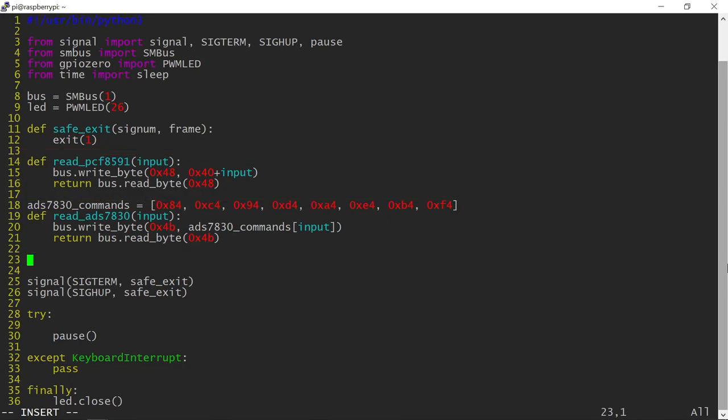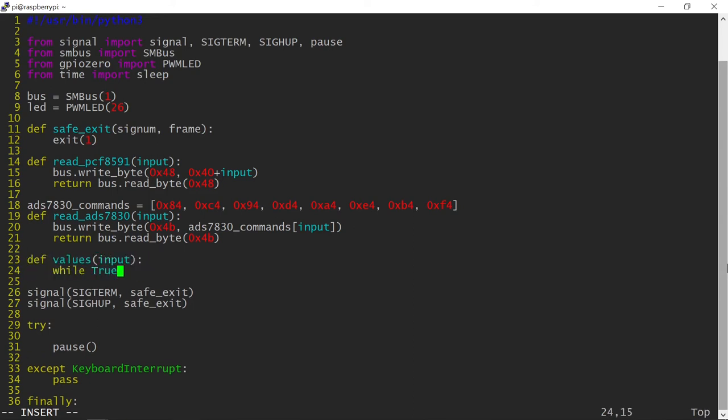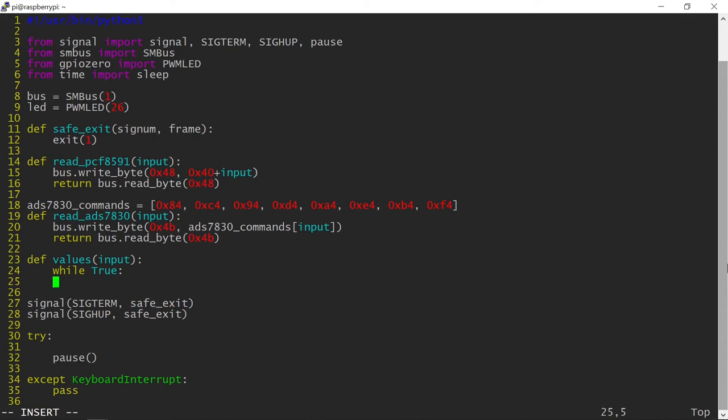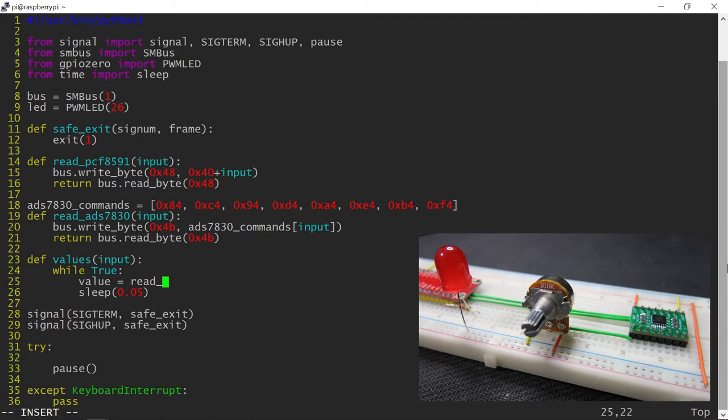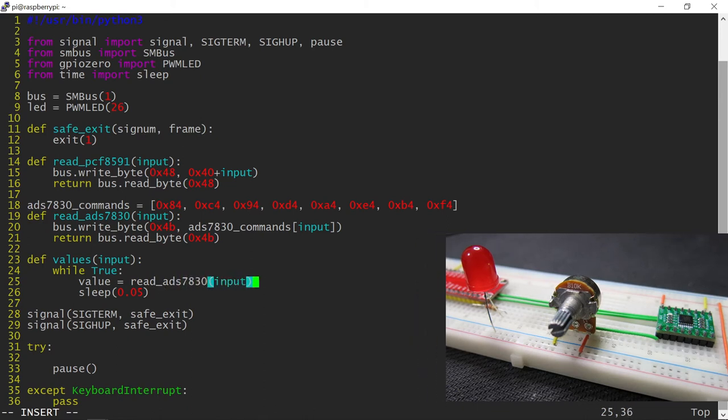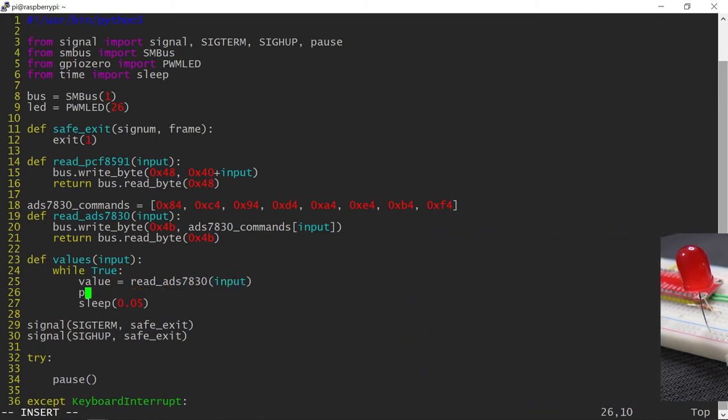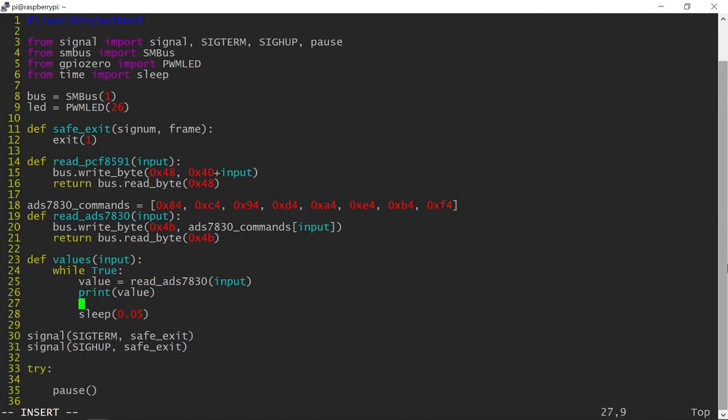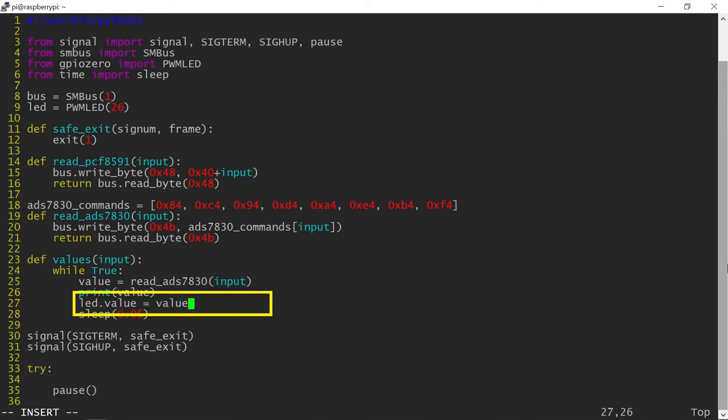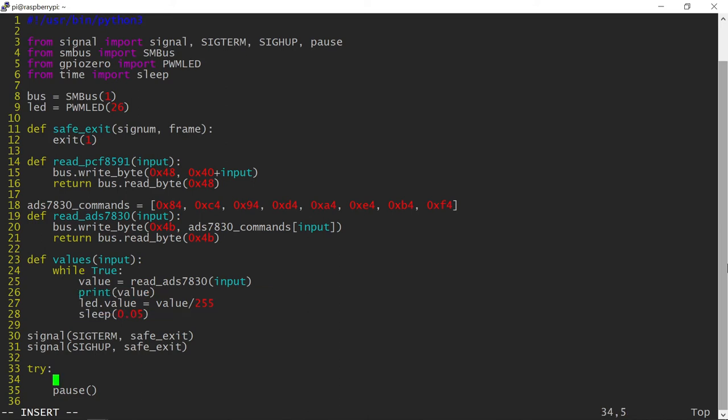Now I will write an additional function which will continuously read the ADC chip and display that number in the terminal 20 times a second. I will use the ADS7830 function which matches my breadboard connected. The LED brightness is set using its value property. As the acceptor values range between 0 and 1, I need to divide the ADC reading by 255, which is the largest number that can be produced by the chip.